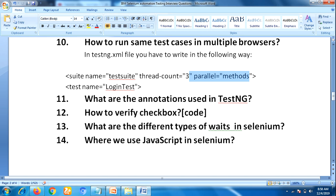The next question is how to verify XPath — be prepared with code and an example for this question. The next question is: what are the different types of waits in Selenium? This is one of the frequent and famous interview questions for experienced Selenium testers. There are two different types: implicit wait and explicit wait. You must be well prepared on the differences between implicit and explicit wait with examples, and be ready to write code as well.